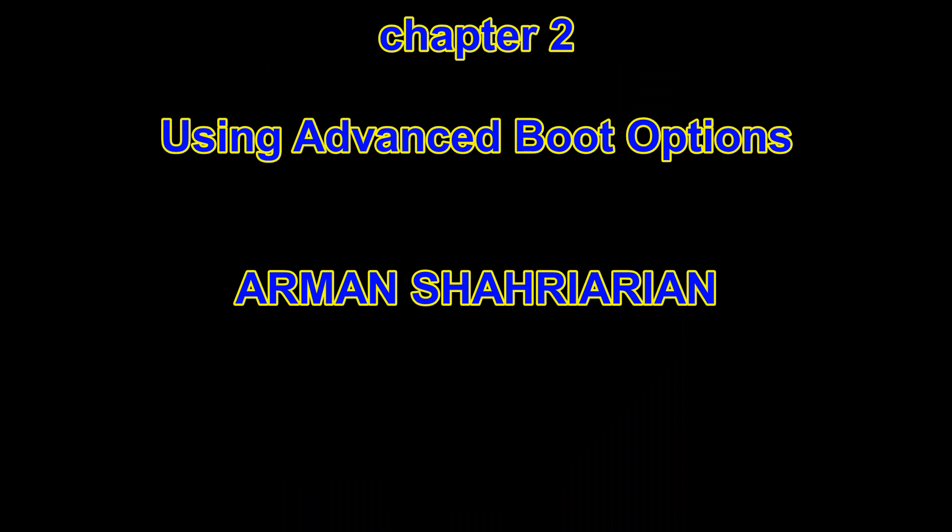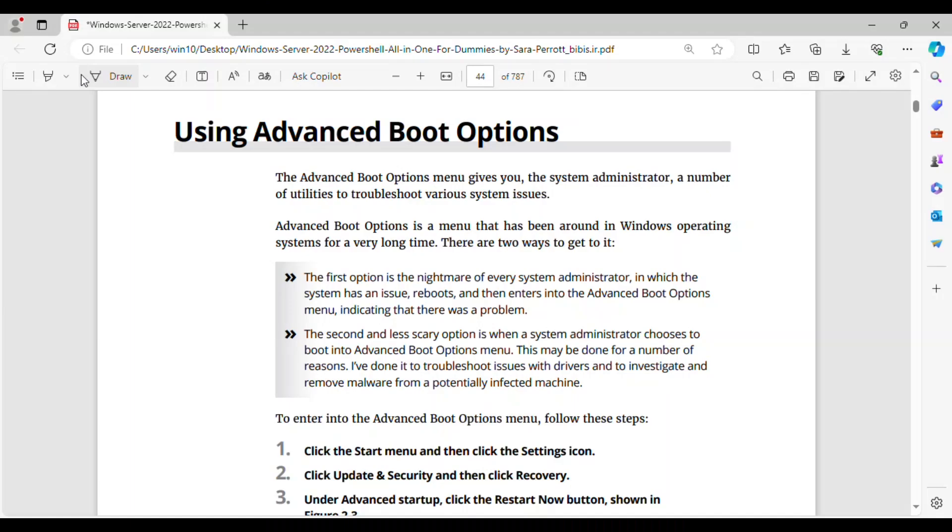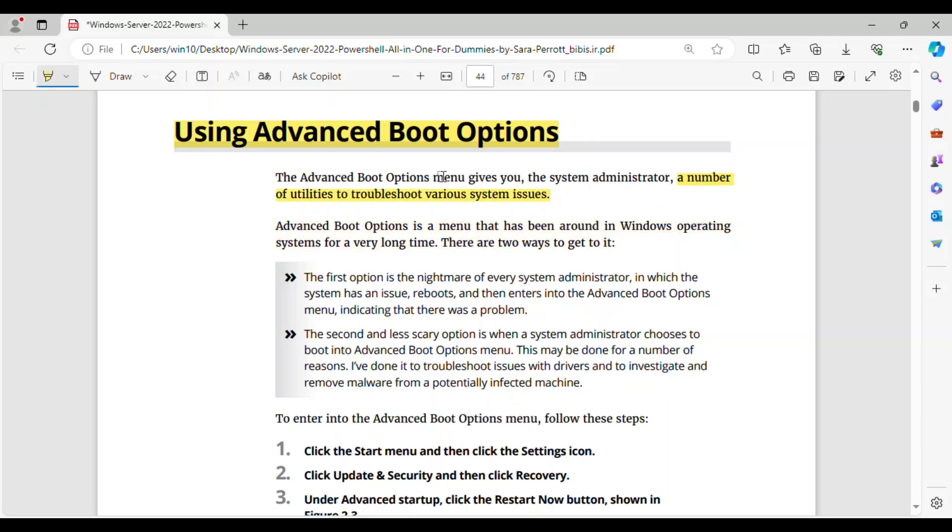Chapter 2 Using Advanced Boot Options by Armin Shariarion. The Advanced Boot Options menu gives you, the system administrator, a number of utilities to troubleshoot various system issues. Advanced Boot Options is a menu that has been around in Windows operating systems for a very long time. There are two ways to get to it.